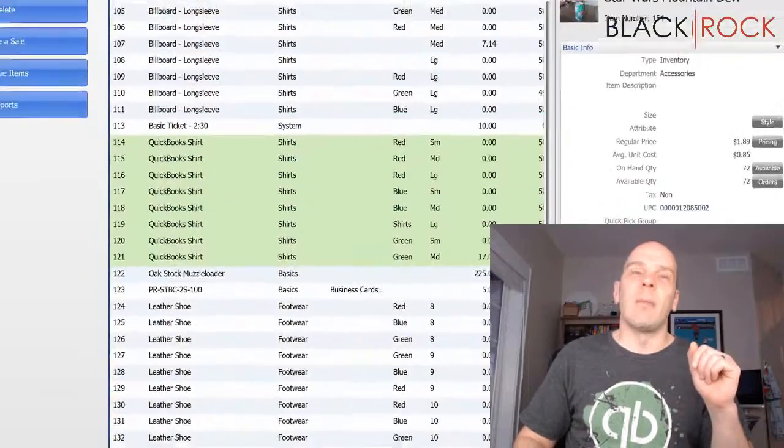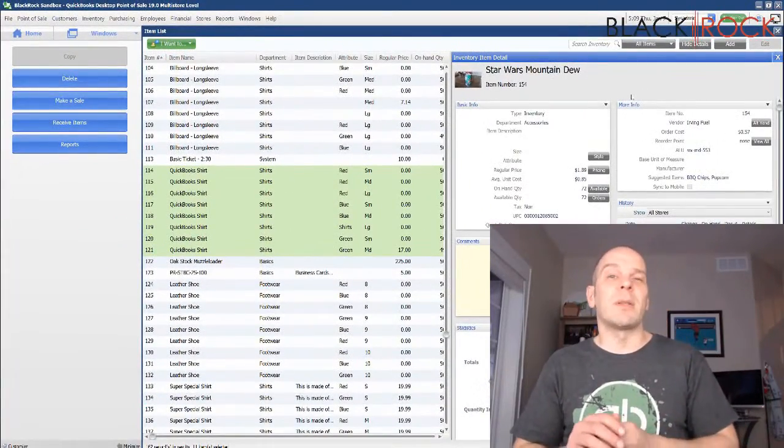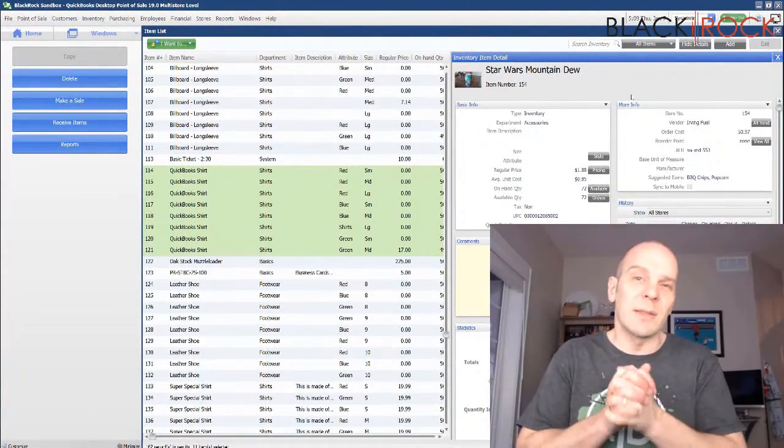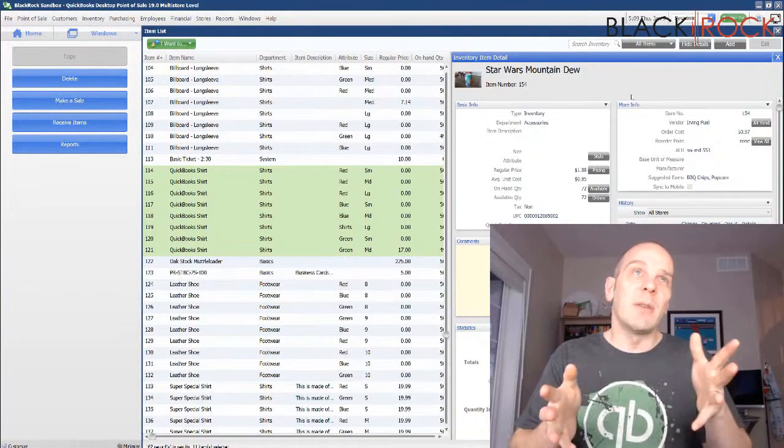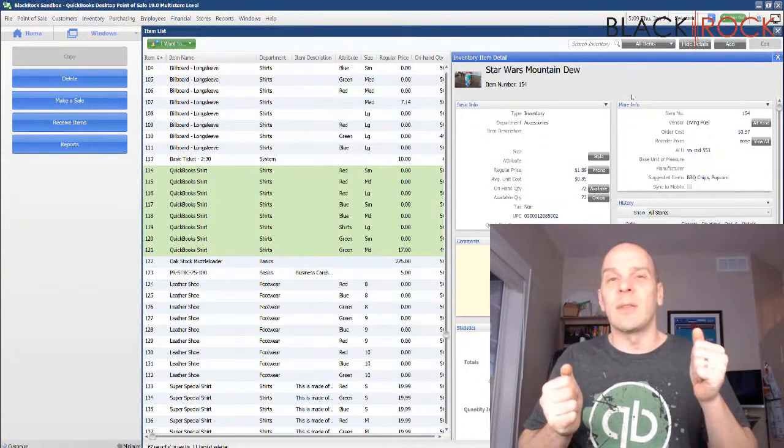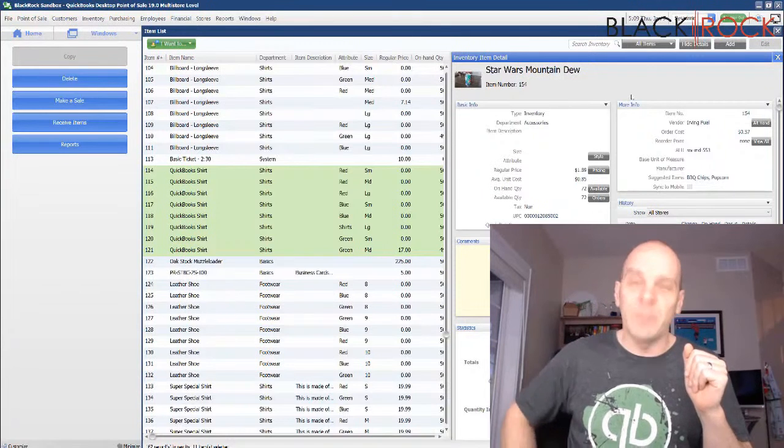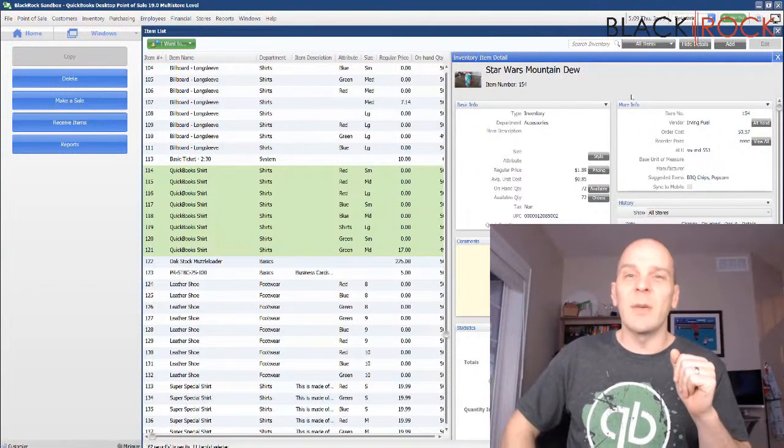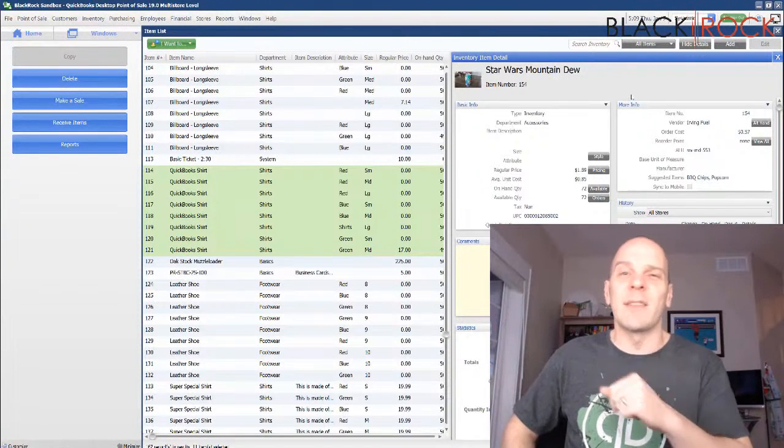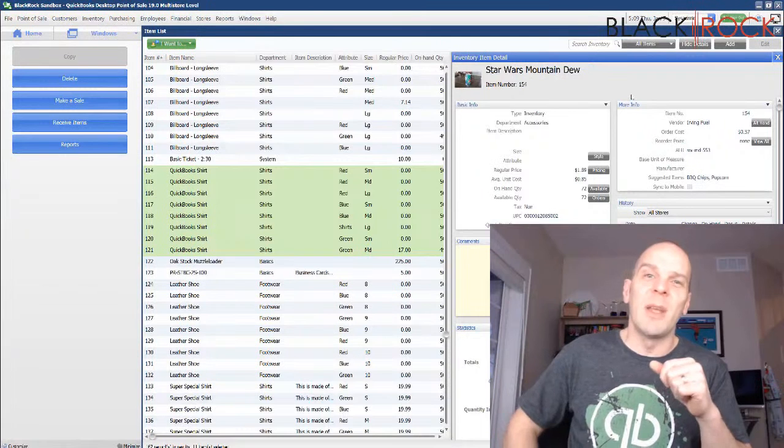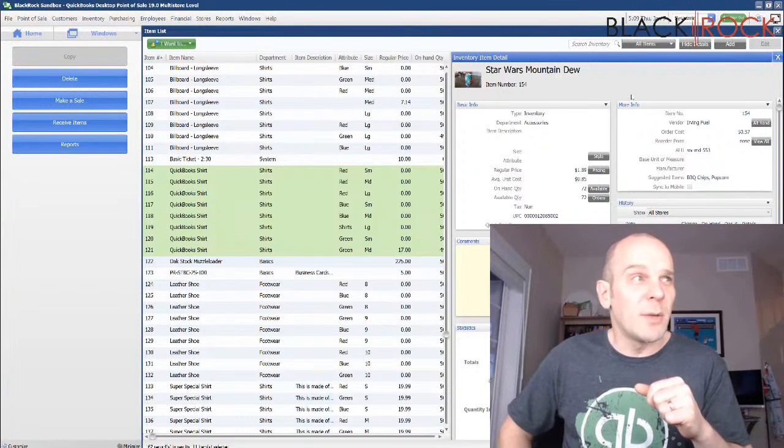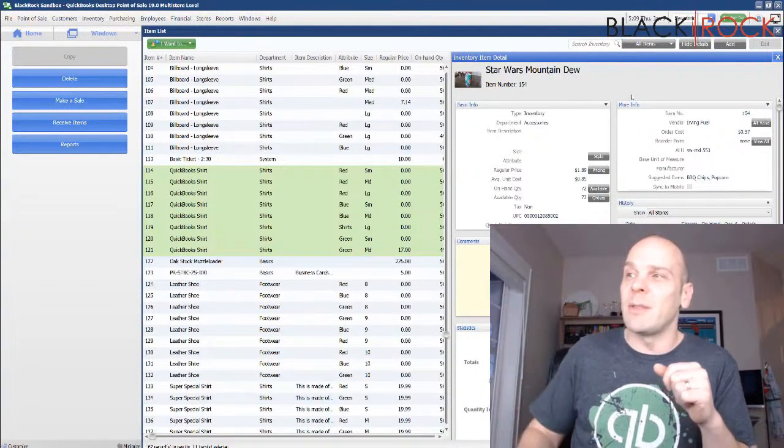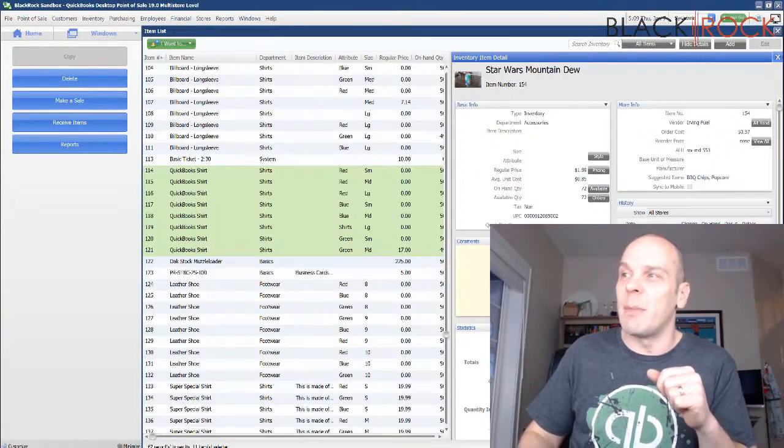And that, my friends, is how you export items from a list view to Excel. Namely, you can do that on the inventory list as well as the customer list, I believe. So, if that was helpful at all, go ahead and smash that like button on YouTube. And my name is Peter Eastfold. Calling you from BlackRock Business. You have yourself an excellent evening. Bye-bye.